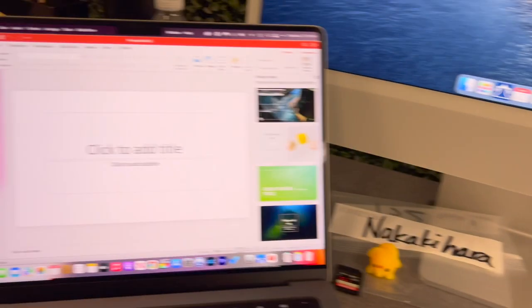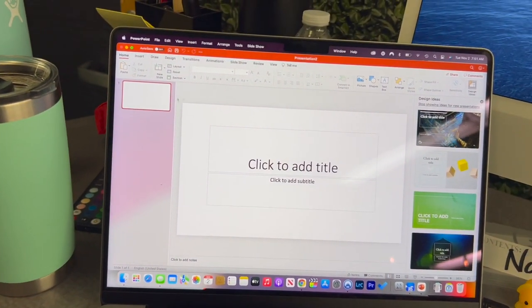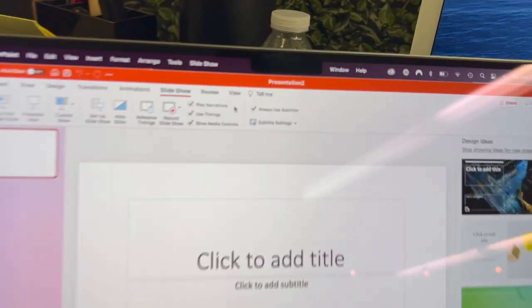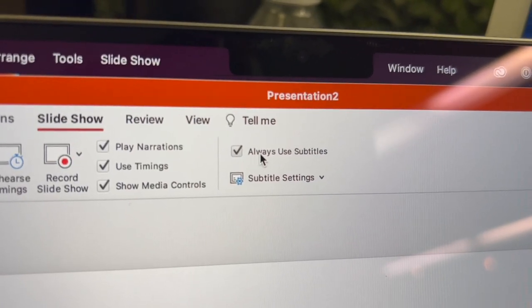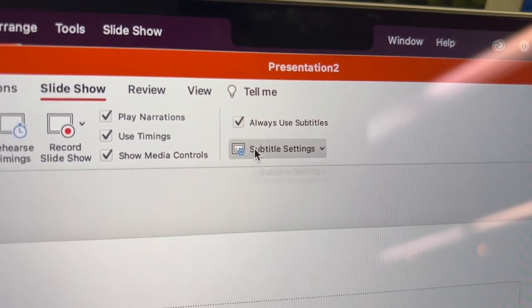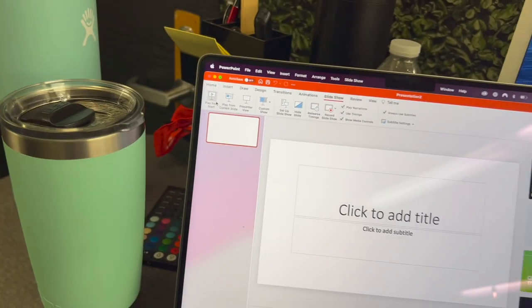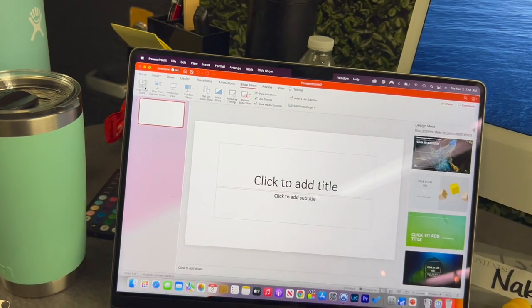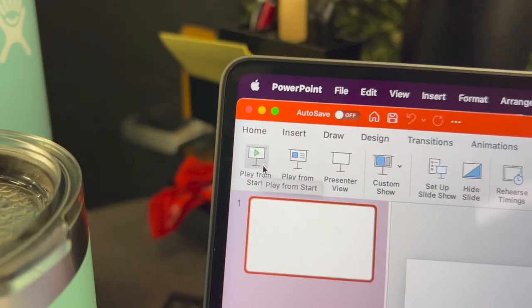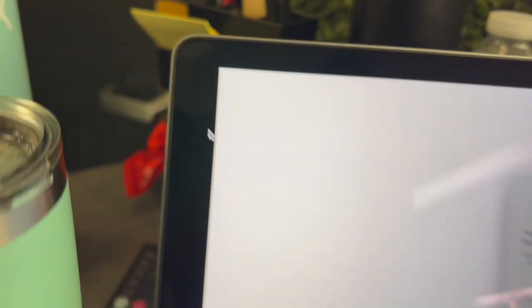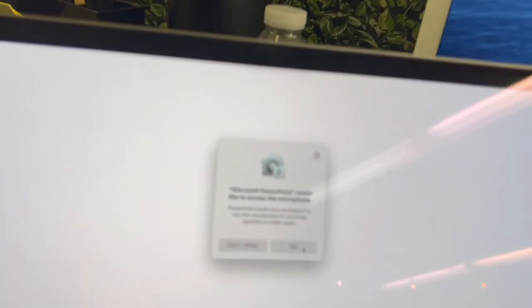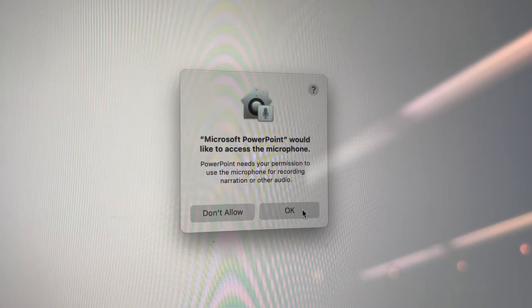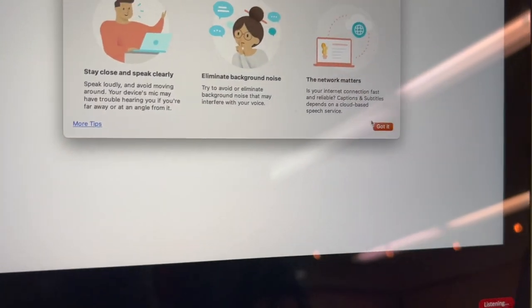Does it work on a Mac? Let's find out, shall we? Slideshow. Always Use Subtitles. Subtitle Settings. Okay. I've already chosen that. We're going to click Start Slideshow. And then it wants to use my microphone. Yes. Got it.